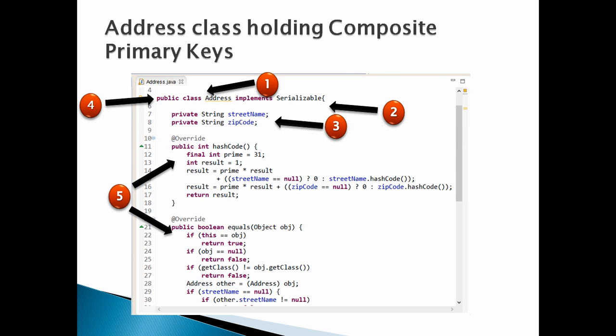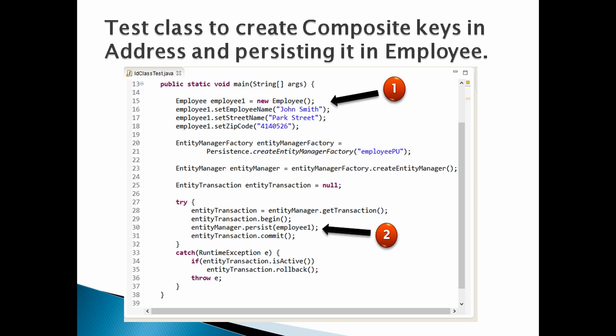Moving ahead, let's create test class for providing demo for composite primary keys using @IdClass. Let's discuss the code point by point. Number 1, create an employee instance having employee name, street name and zip code as John Smith, Park Street and 4110128.